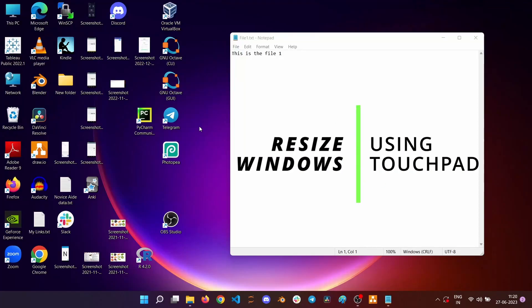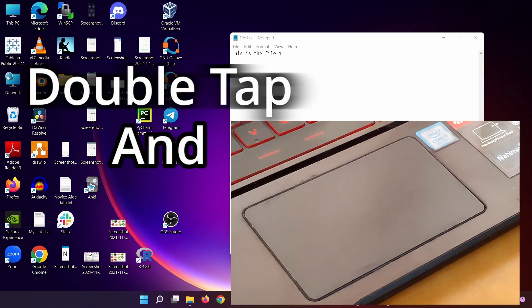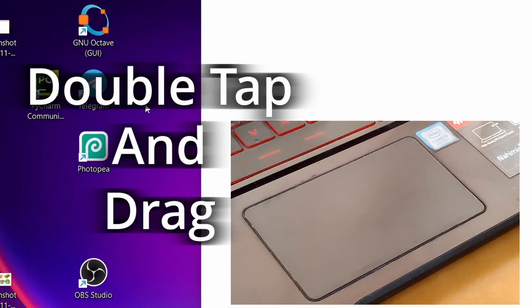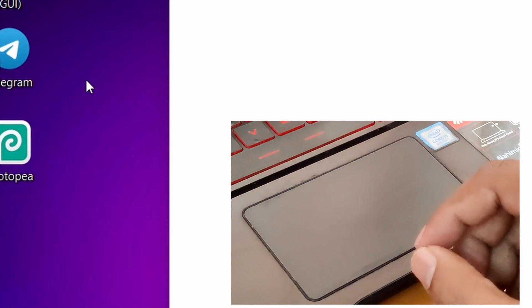In this video, you will learn how to resize windows using a touchpad. You will be using the double tap and drag gesture, and here is how it goes.